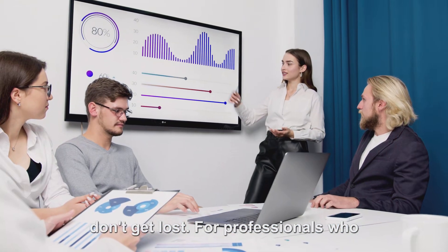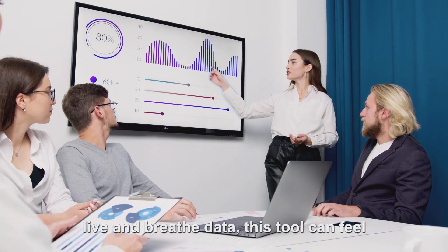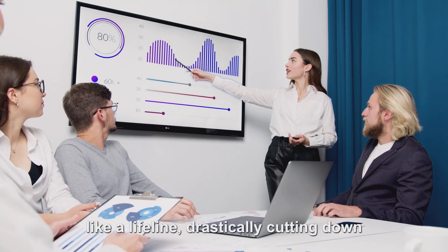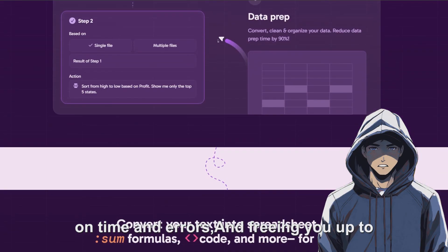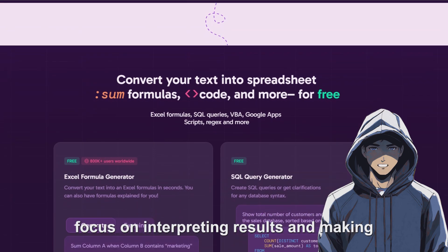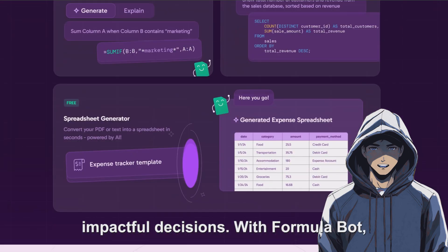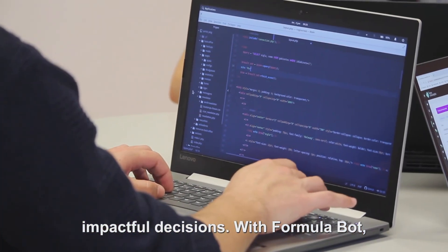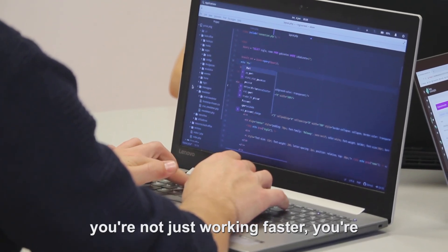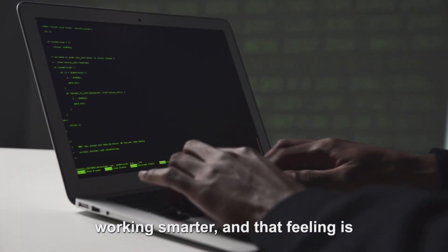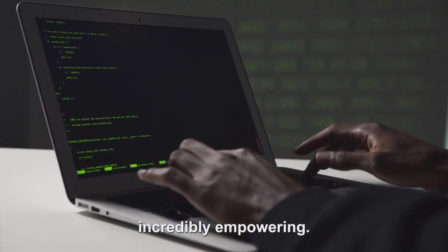For professionals who live and breathe data, this tool can feel like a lifeline, drastically cutting down on time and errors, and freeing you up to focus on interpreting results and making impactful decisions. With Formula Bot, you're not just working faster, you're working smarter, and that feeling is incredibly empowering.